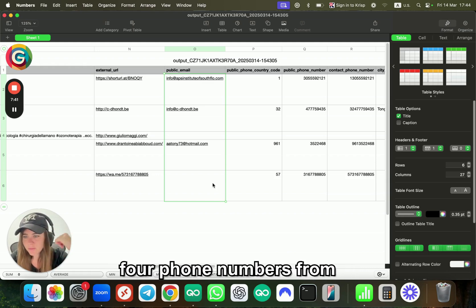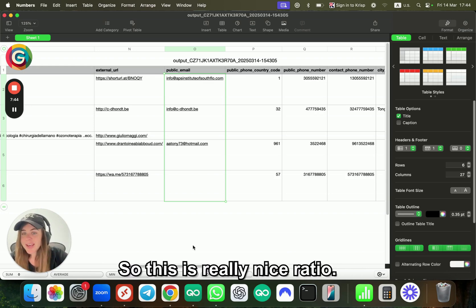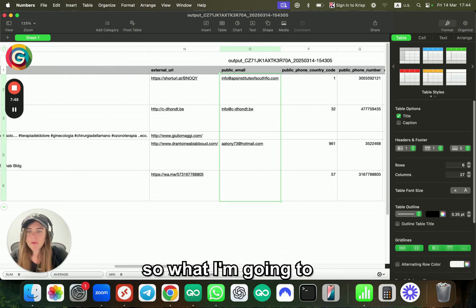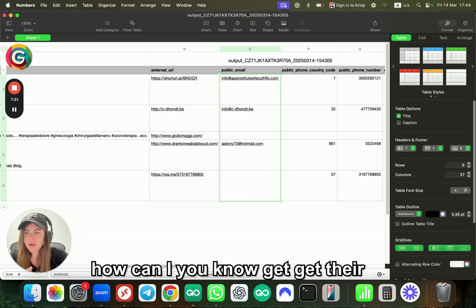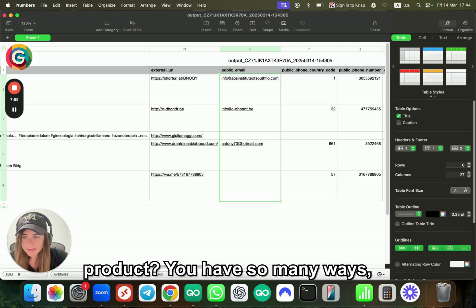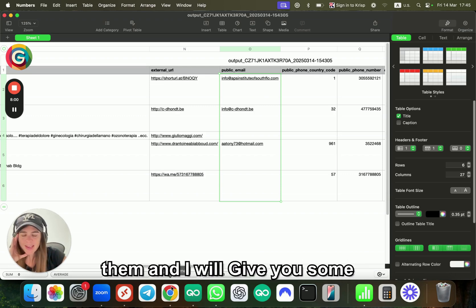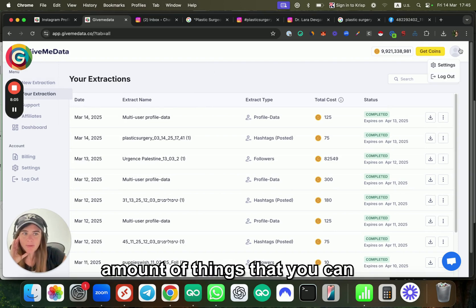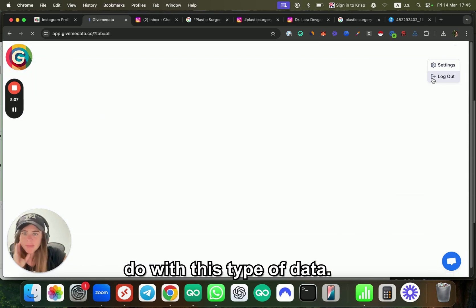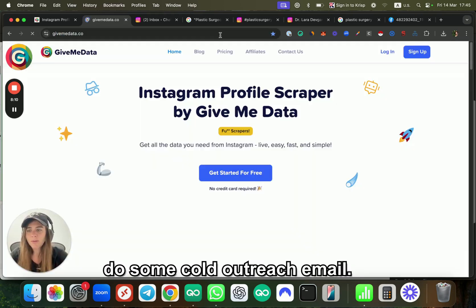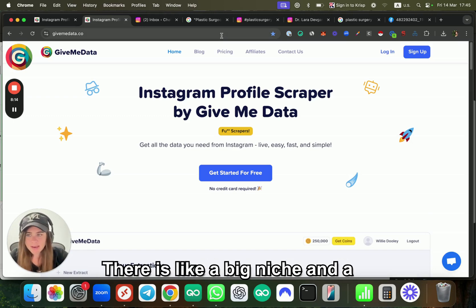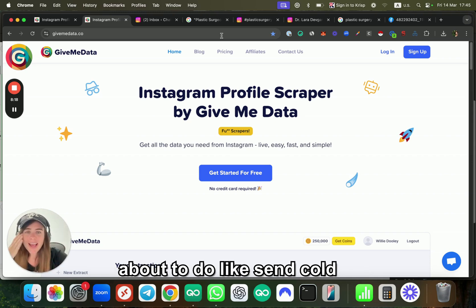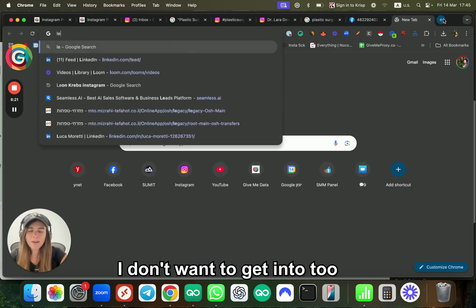Now if you're asking yourself, okay, so what am I going to do with this data? How can I get these users to use my own service or product? You have so many ways. I'm going to mention a few of them and give you some ideas for more things you can do. There's like an unlimited amount of things you can do with this type of data. Firstly, I'm sure you know you can do some cold outreach email. There's a big niche and a big game around the world about sending cold emails. Many tools for that—I don't want to get into too much technical part, but you have tools like Lemlist and stuff like that.